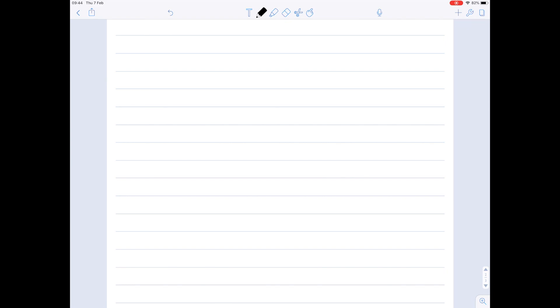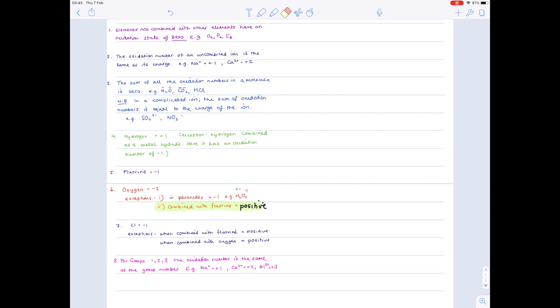Following on from the oxidation state rules, we need to look at redox reaction equations and decide what has been oxidized and what has been reduced. We'll keep our rules on hand because we'll need to know the various oxidation states in order to answer these questions.